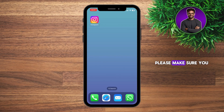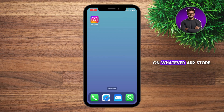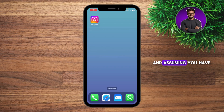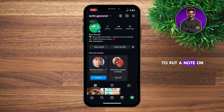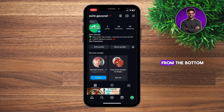Before we start, please make sure you have Instagram updated to the latest version on whatever app store or phone you're on. And assuming you have that done, let's dive into the video. So we open our Instagram, then we go to our account — the account you want to put the note on. We go all the way to the right from the bottom and then we see Note in here.